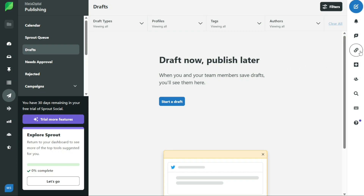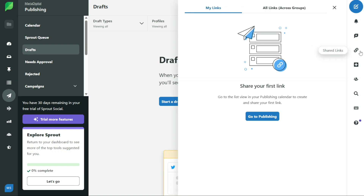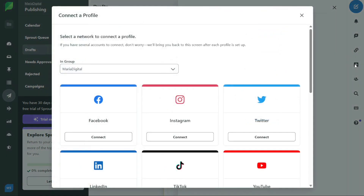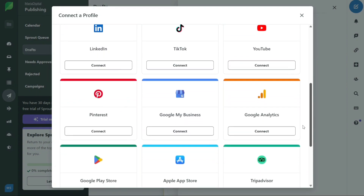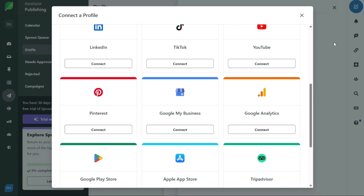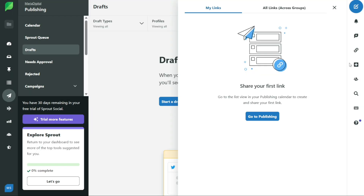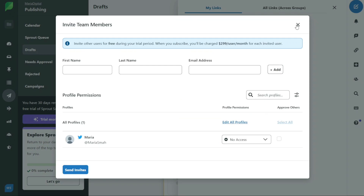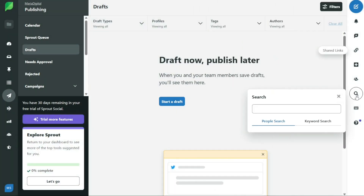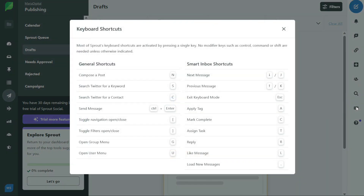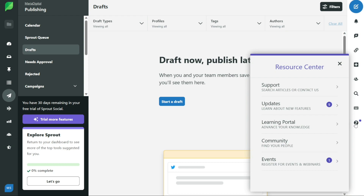The Share Links button is useful for sharing details and results of your social media strategy with others. The plus icon located next to it allows you to quickly and easily connect new social profiles to your Sprout Social account. The Team Members icon lets you invite new team members to join your Sprout Social account via email. The Search icon makes it easy to search for specific content across your social media profiles. The Keyboard button shows you all of the keyboard shortcuts you can use to navigate the Sprout Social dashboard more efficiently. Finally, the Help button provides access to Sprout Social support, news, learning portals, and community resources.